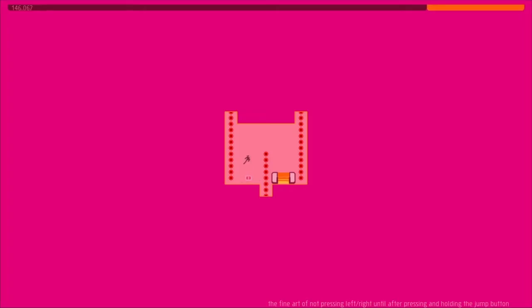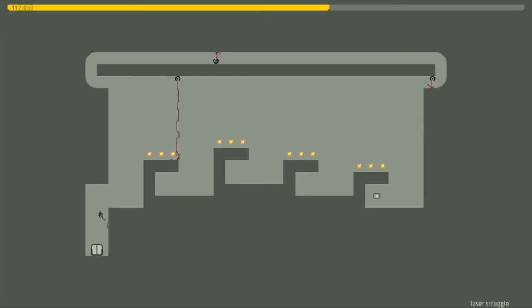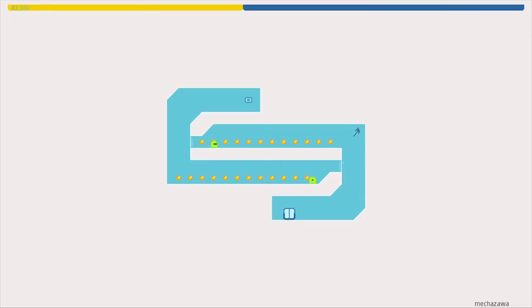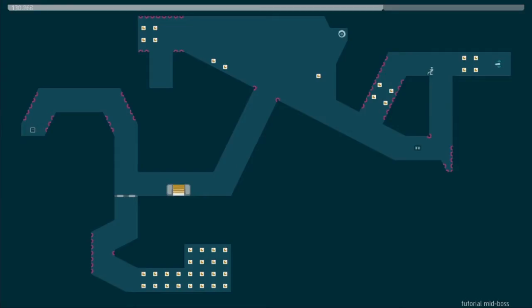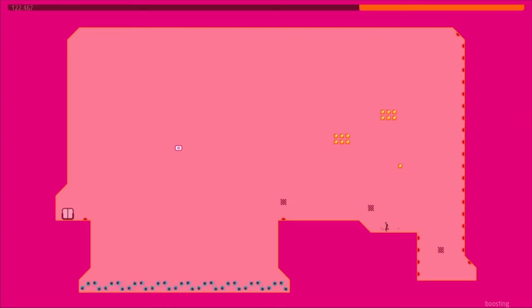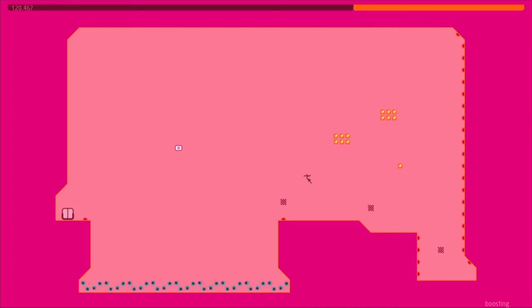The stages are filled with spikes, lasers, monsters, missile launchers, and all kinds of other deadly obstacles.